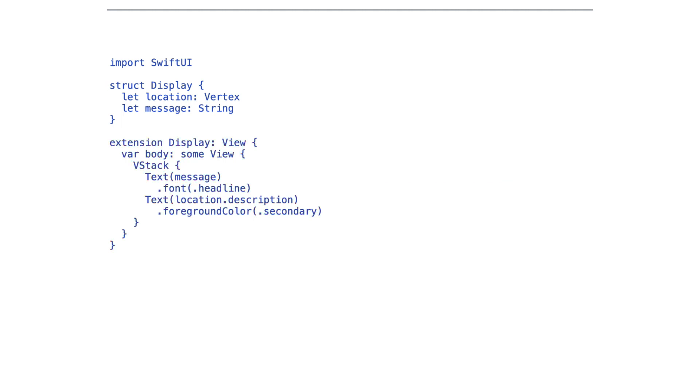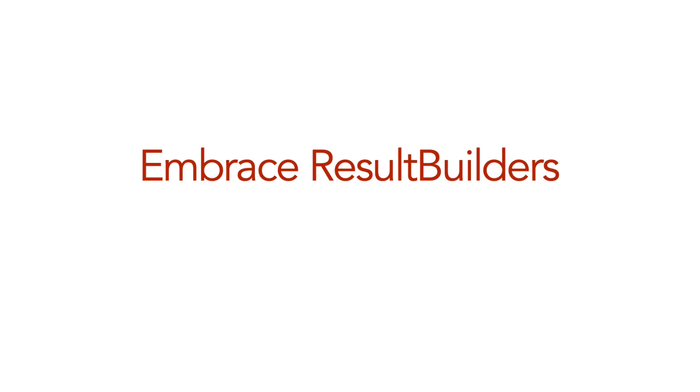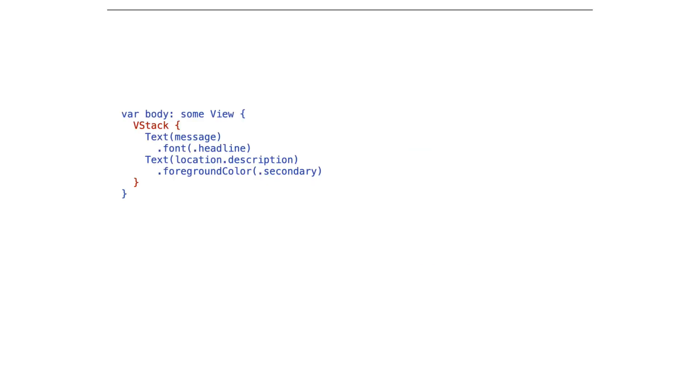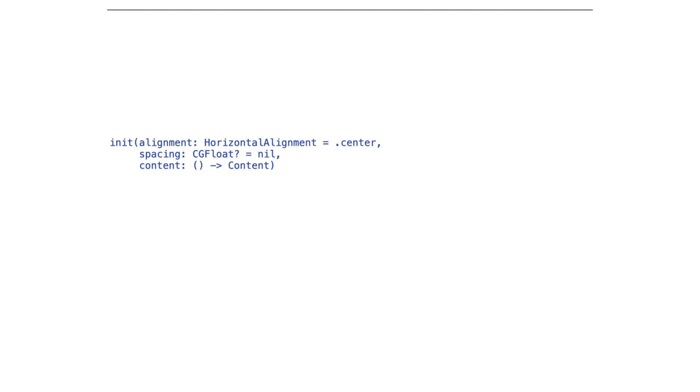The third quick tip is to embrace result builders. Now, they've been called function builders for a long time. They're currently called result builders, but by the time this video releases, they may be called something else. It's currently going through Swift evolution, and so whatever this ends up being called, we use it already with the vStack. That's enabled because the init takes an alignment which has a default value, a spacing which has a default value. This last parameter is a function that returns the content.